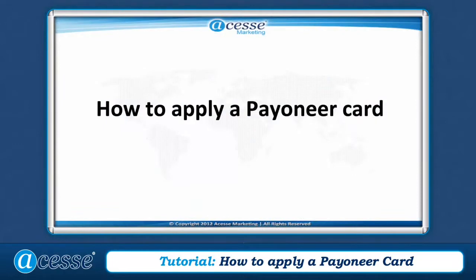Hello everyone. In this lesson, we will learn how to apply a Pioneer card.